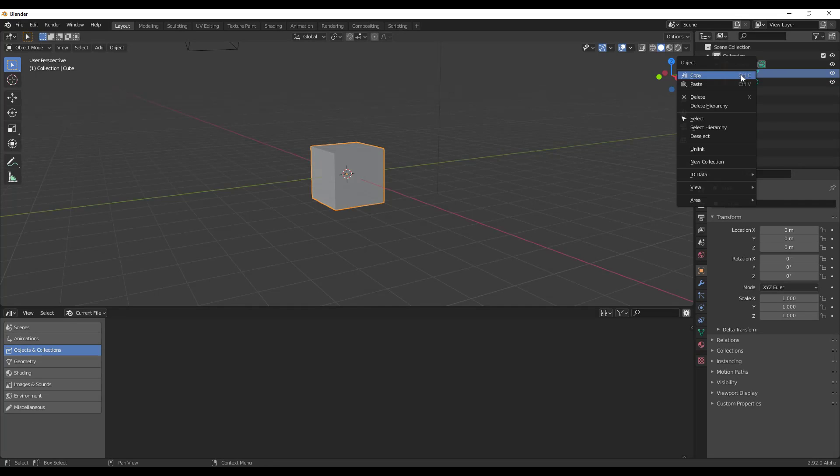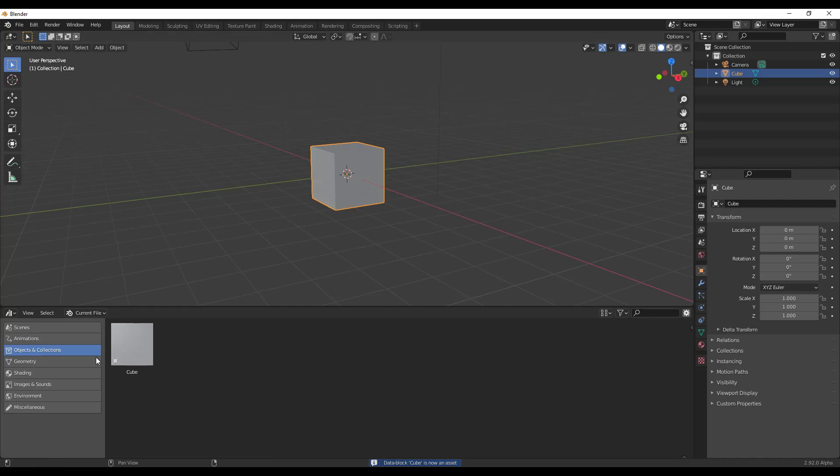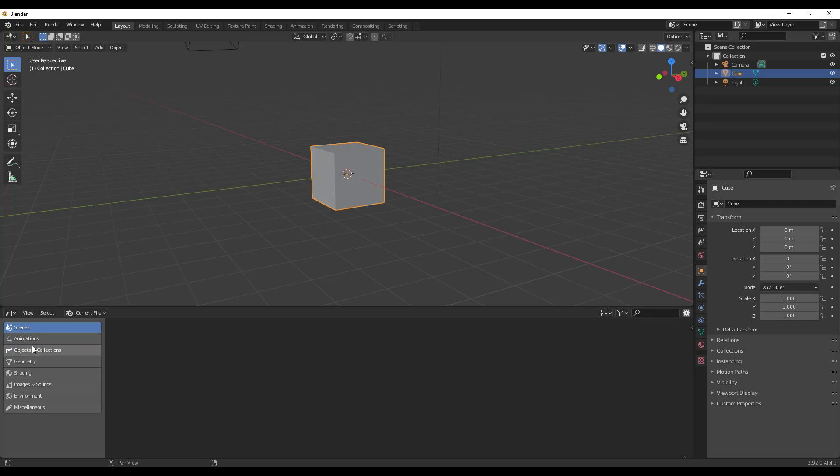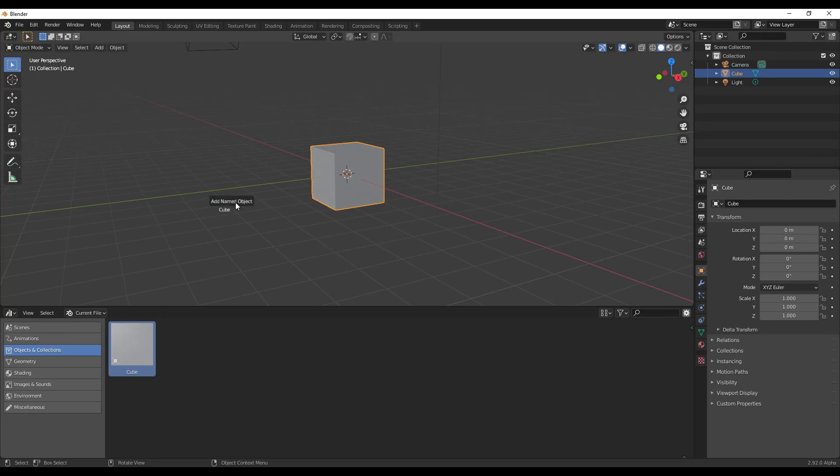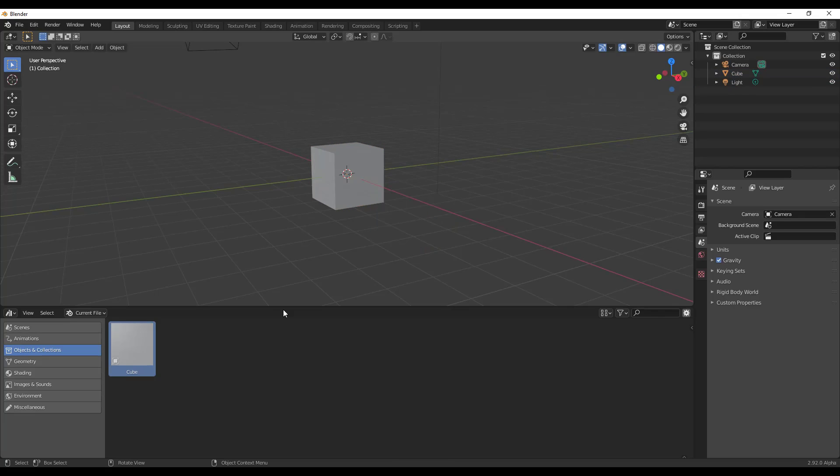So from its simplest form though, what you can do is you can take objects like this cube, you can right click on them over here in your outliner, and there's an option down below for ID data. Well in this build of Blender, there's an option here for make asset. So when you click on make asset, what that's going to do is that's going to save a copy of this inside of your asset library and it's going to show up in the objects and collections section. Well now what I can do is I can click and drag this into my model. So I can take this cube and I can add it into my model pretty much anywhere.